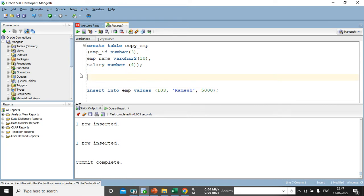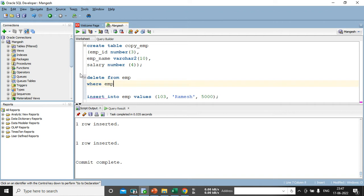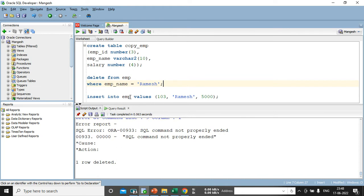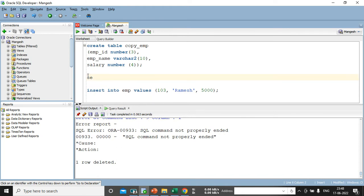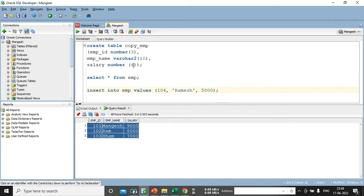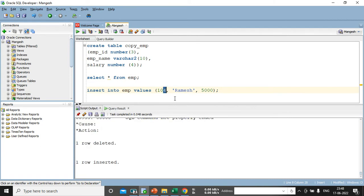After committing, SELECT * FROM emp shows: 101, 102, 103 with Mangesh, Ram, Sham are available. Then I add record 104 as 'Ramesh' and 105 as 'Suresh'. SELECT * FROM emp confirms Ramesh and Suresh have been added to the EMP table.